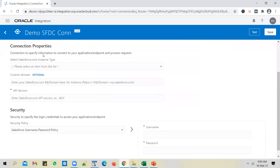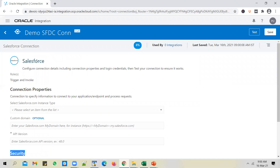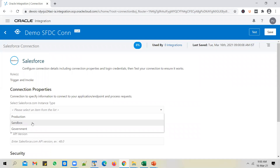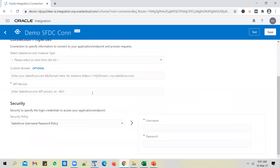Whenever you create a connection, you will have to key in the connection properties. Any connection you create will have two sections: connection properties and security. The options in these sections may vary depending on the adapter. For example, since Salesforce is selected, it asks you to select the Salesforce instance type — production or sandbox. If it's a database adapter, it will ask for a database host name. You add the connection properties, enter the username and password, and after that test the connection. Once you test it, you can use this connection to talk to your Salesforce instance. SFDC stands for Salesforce.com, which is a popular way people refer to Salesforce.